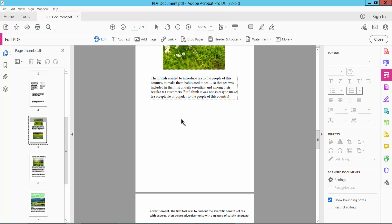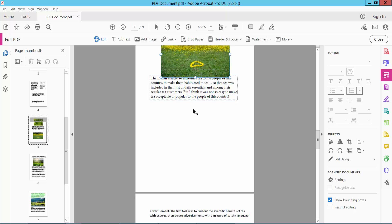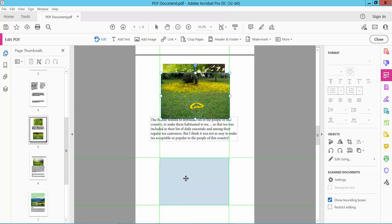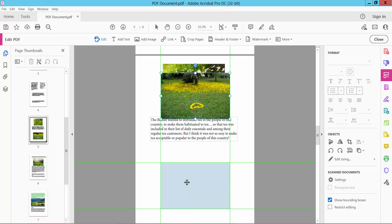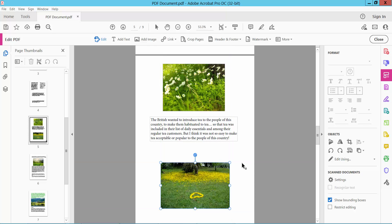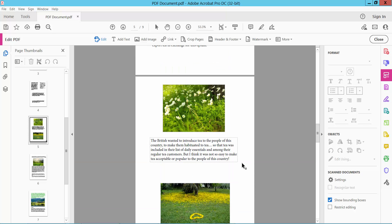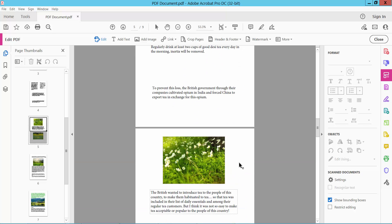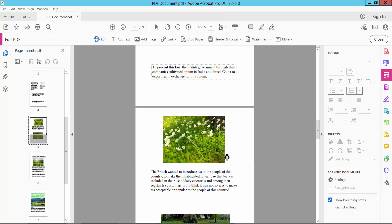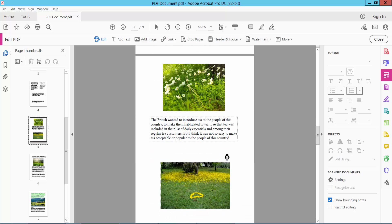In this way you can move an image anywhere you want in your PDF. Thank you for watching — please subscribe, like, share, and comment.